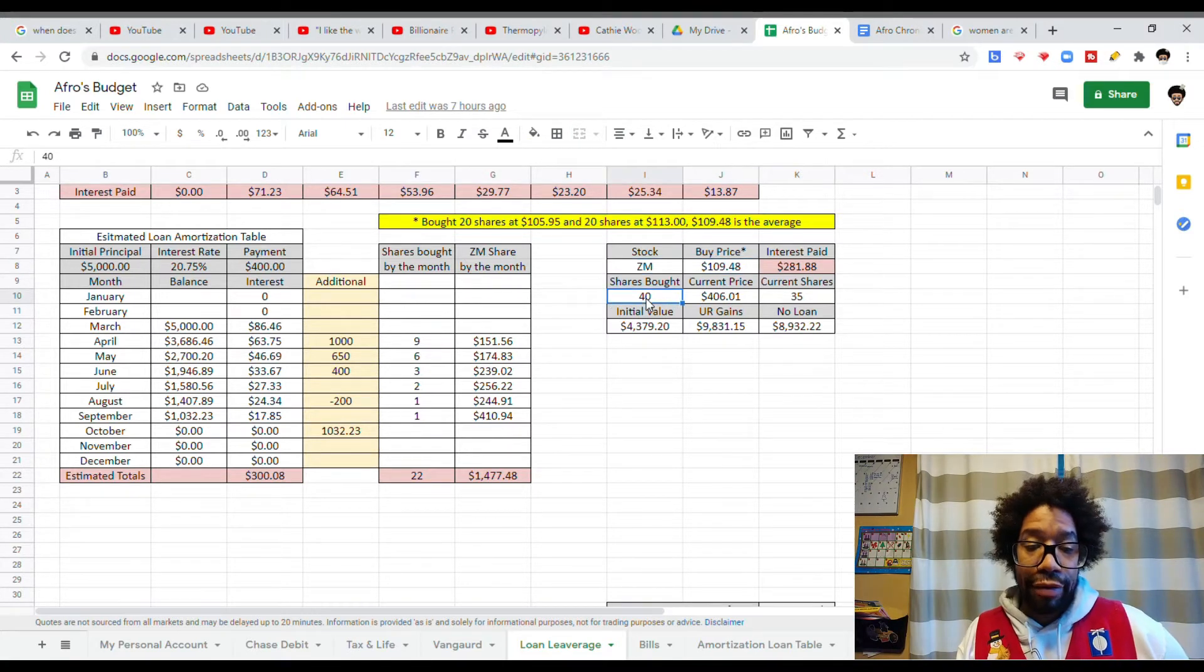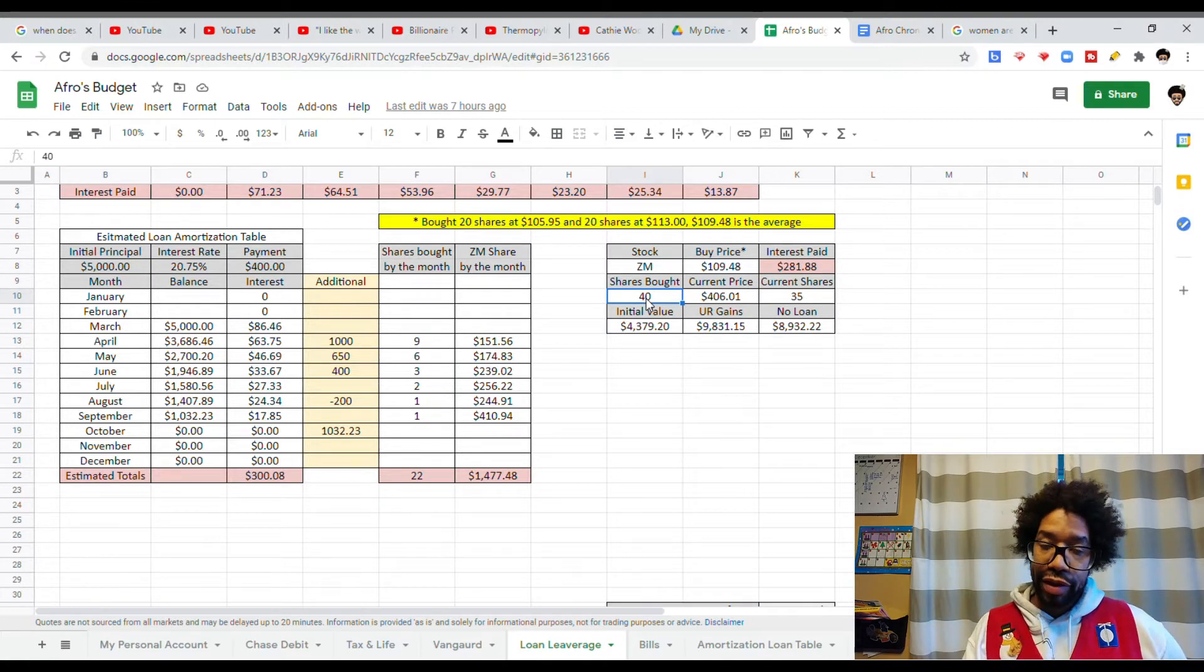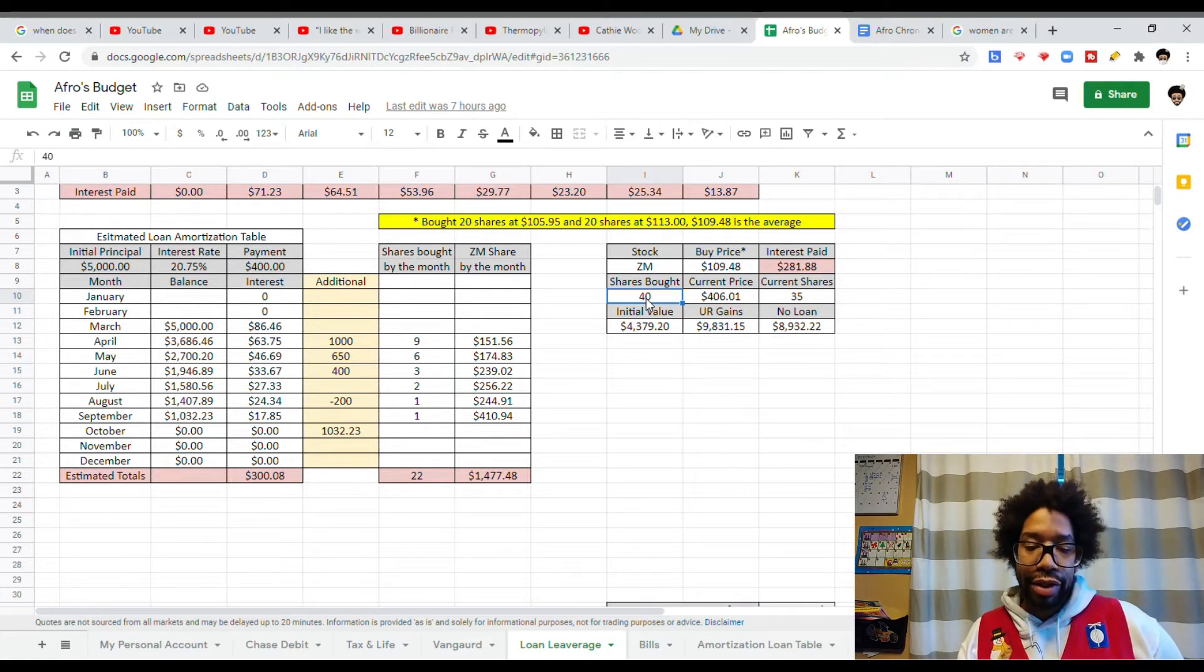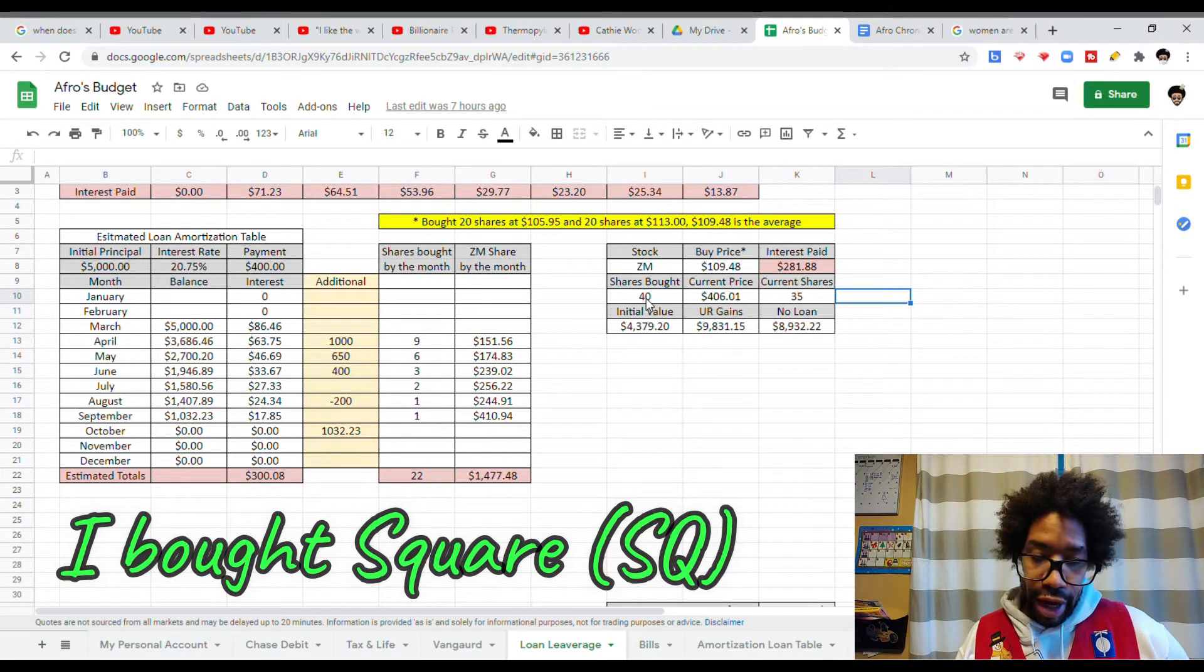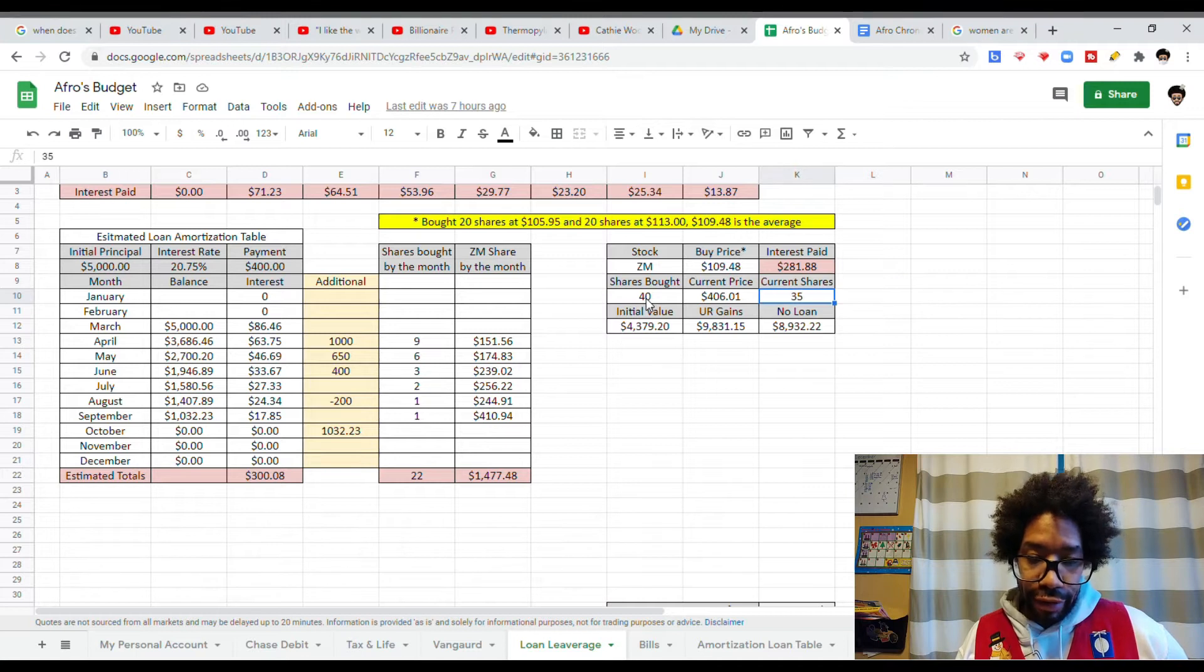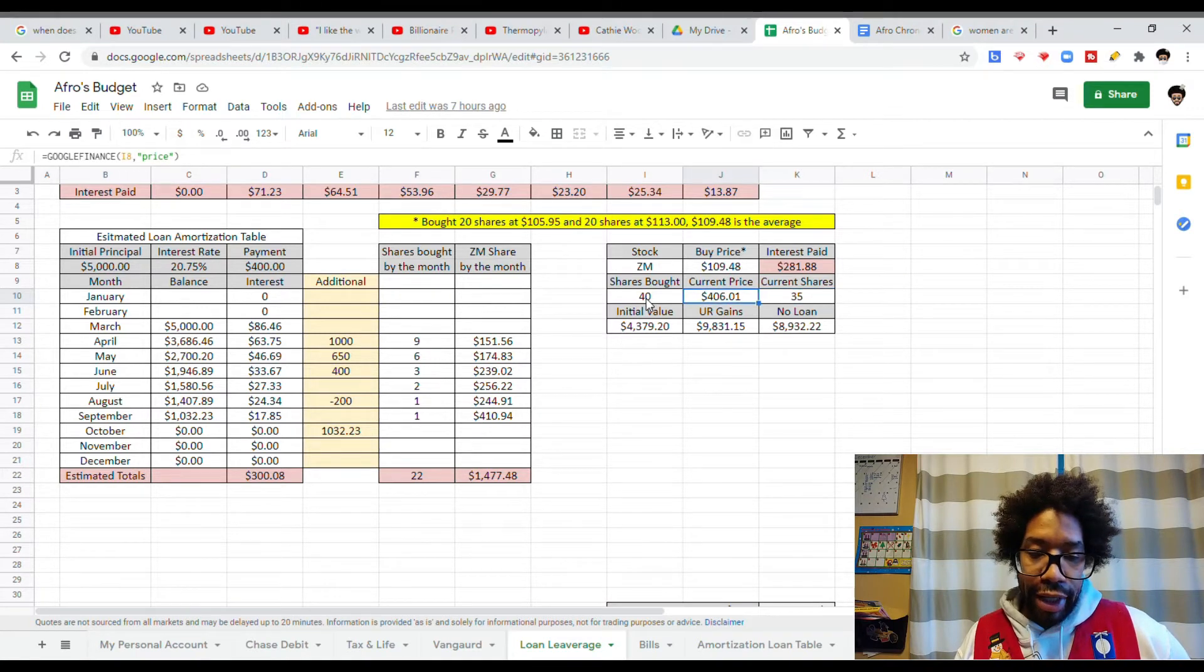I originally bought 40 shares, but I sold off five so I could buy into some other stock. So I currently have 35 shares of Zoom. The current price is $406.